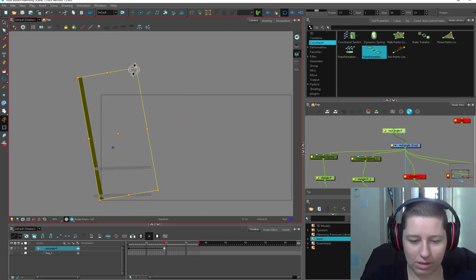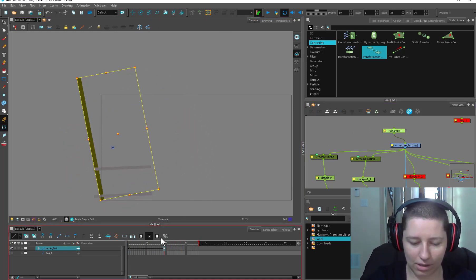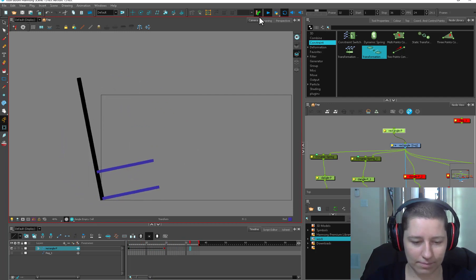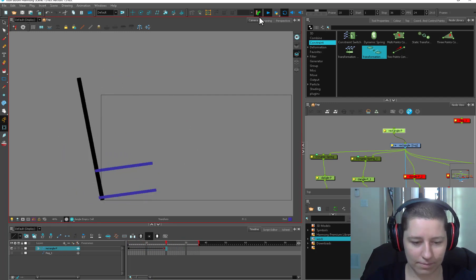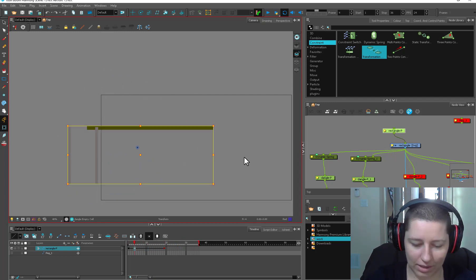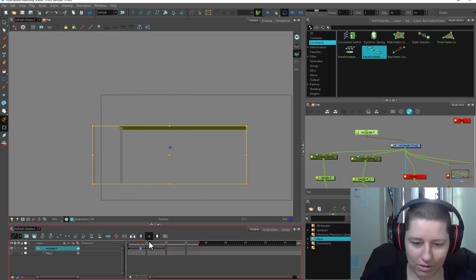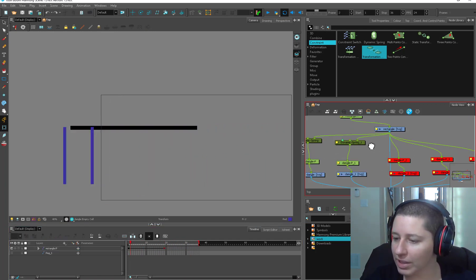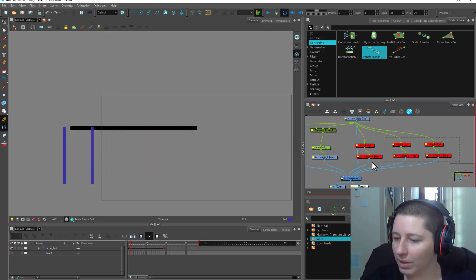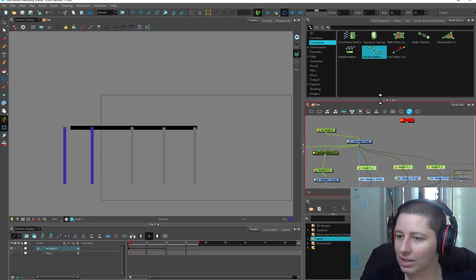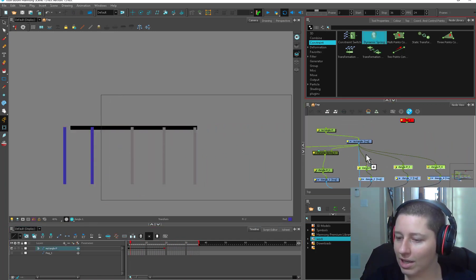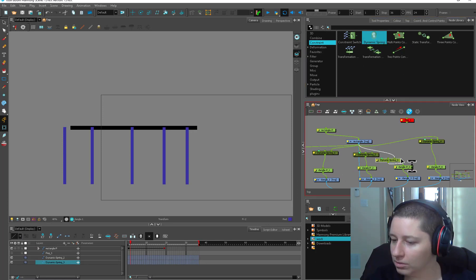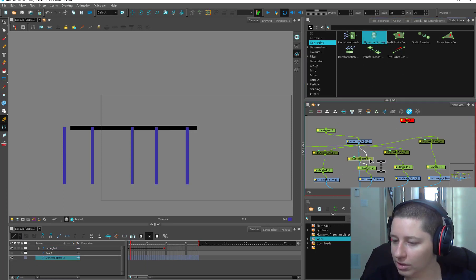Instead of translate, let's have it rotate and see what that looks like. I like translate just for looking at stuff, so let's play. I have a whole bunch of these and I'm just going to connect springs to all of them.